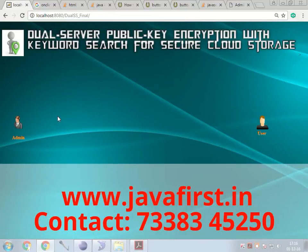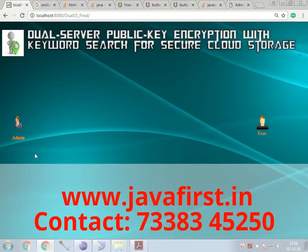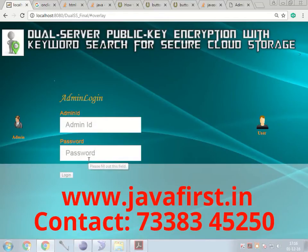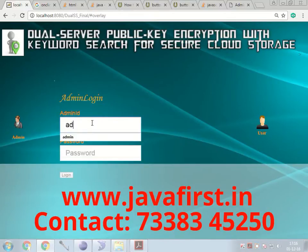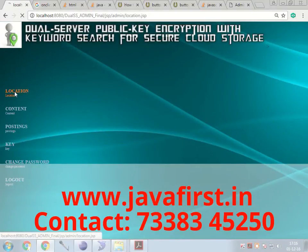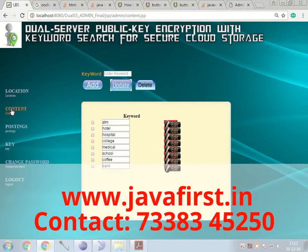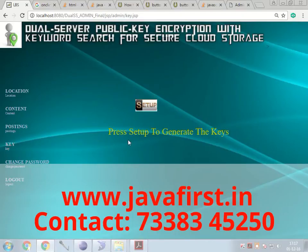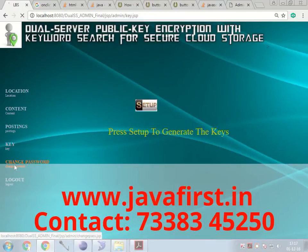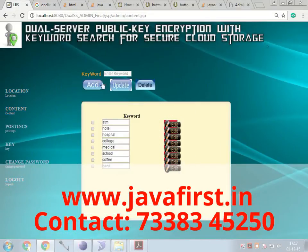The project is: Dual Server Public Key Encryption with Keyword Search for Secured Cloud Storage. There are two actors — an admin and a user. The user searches for a keyword and the admin feeds all data over the cloud storage. The admin logs in with a user ID and password. The admin interface shows options for location, content, keyword, posting, private key, public key, change password, and logout.